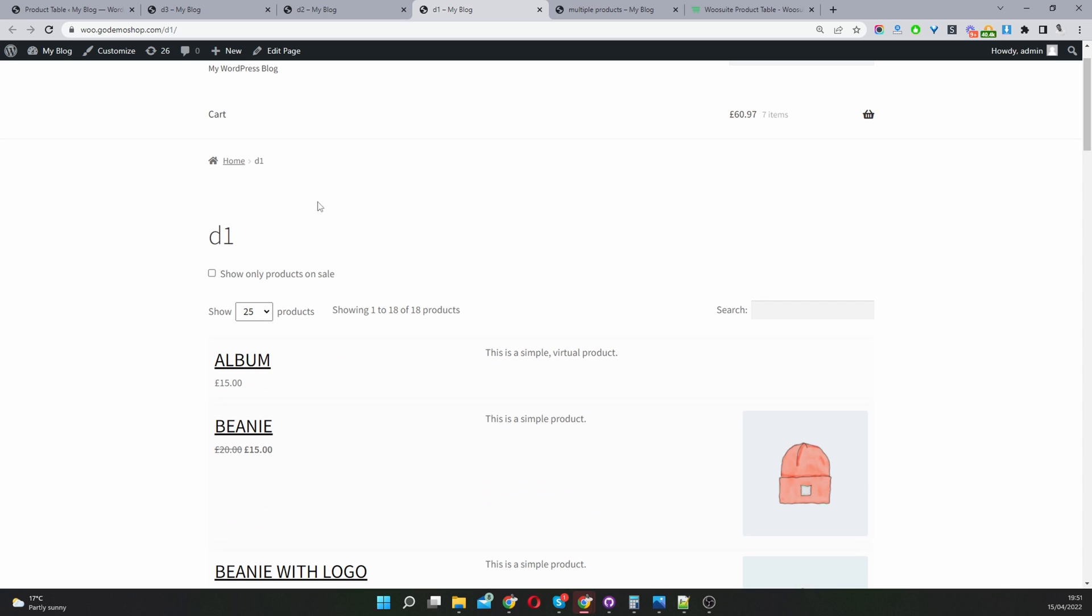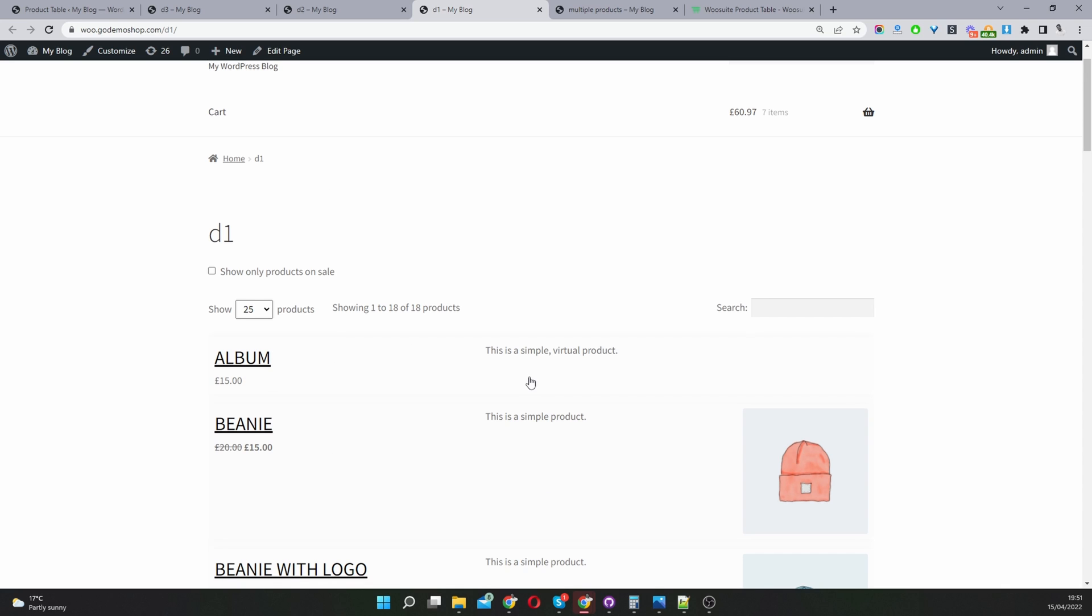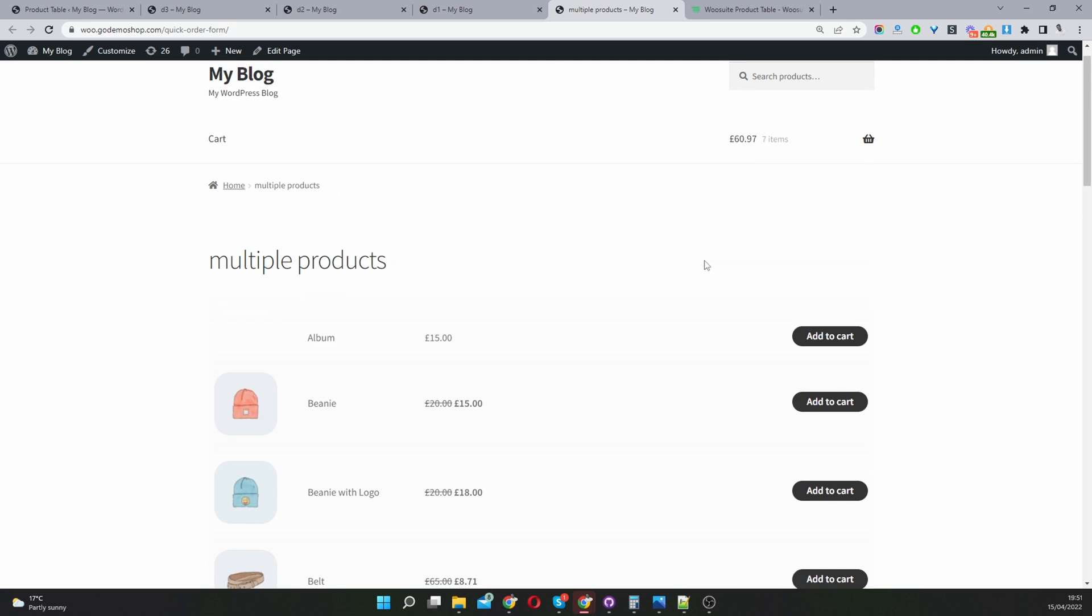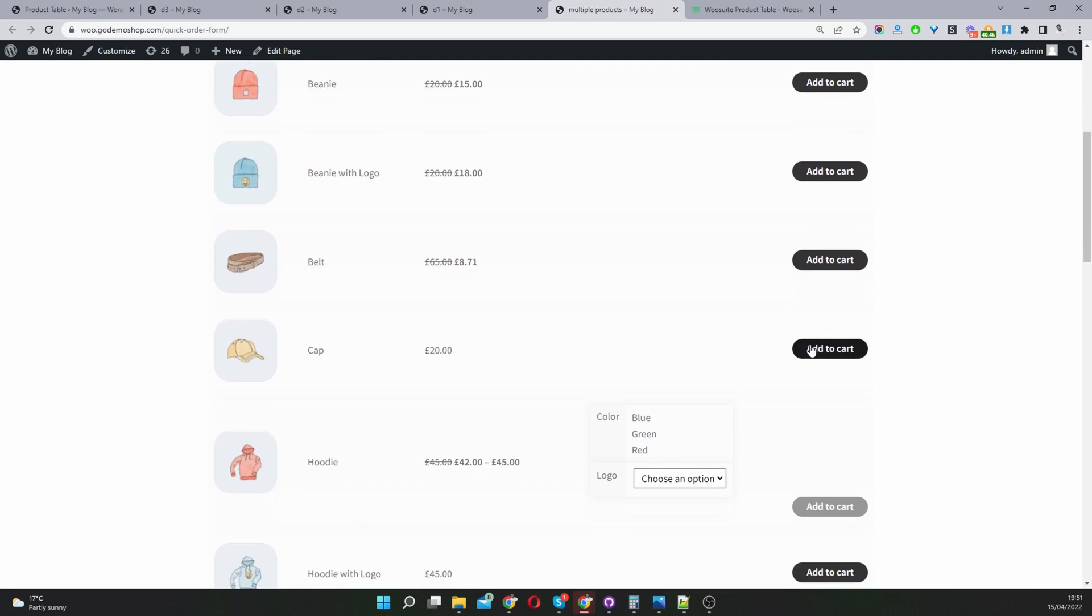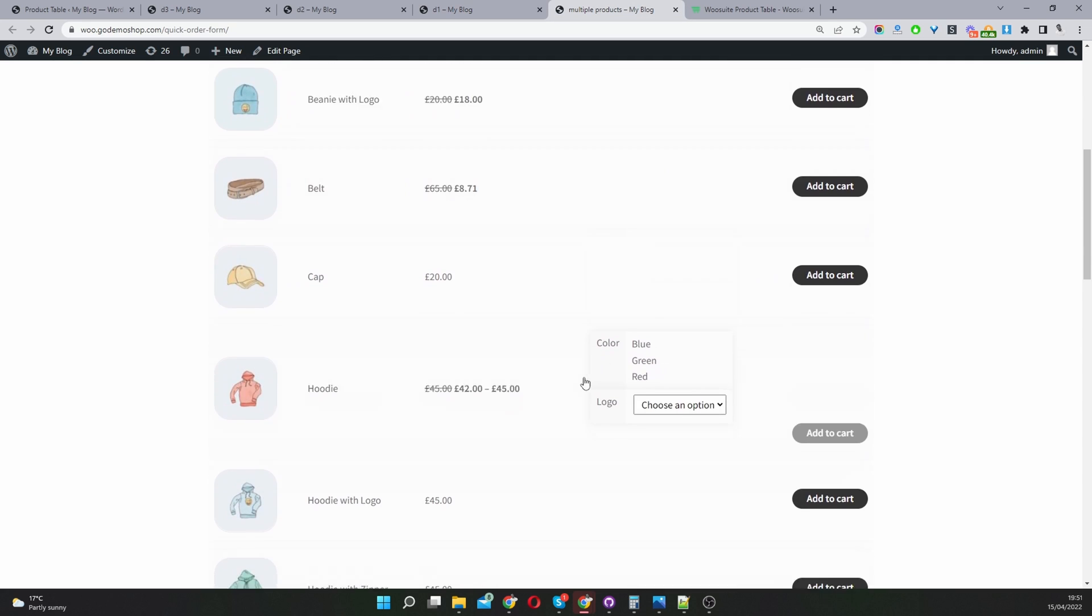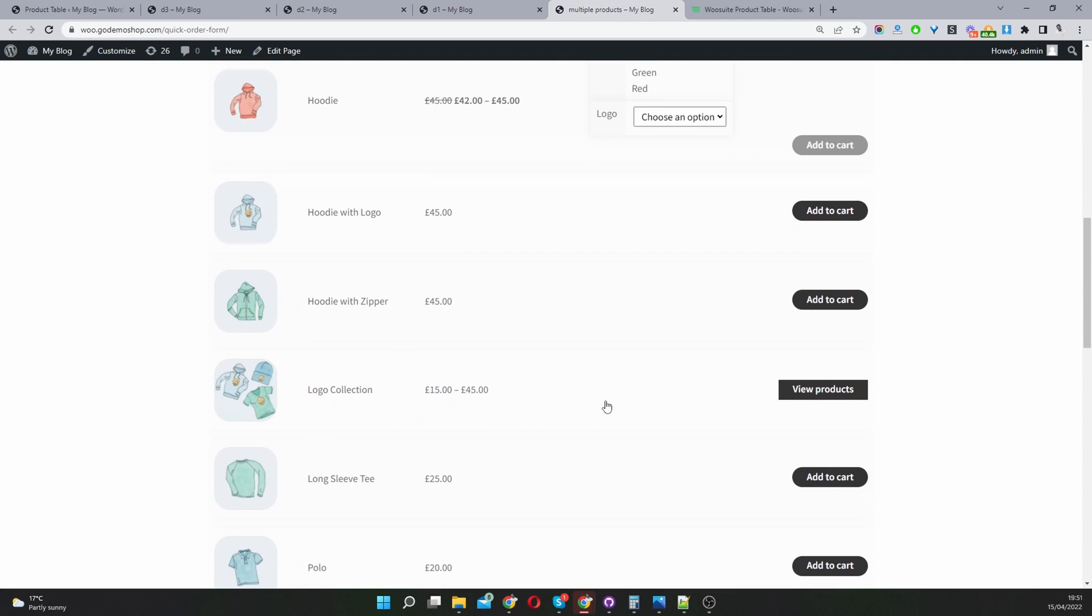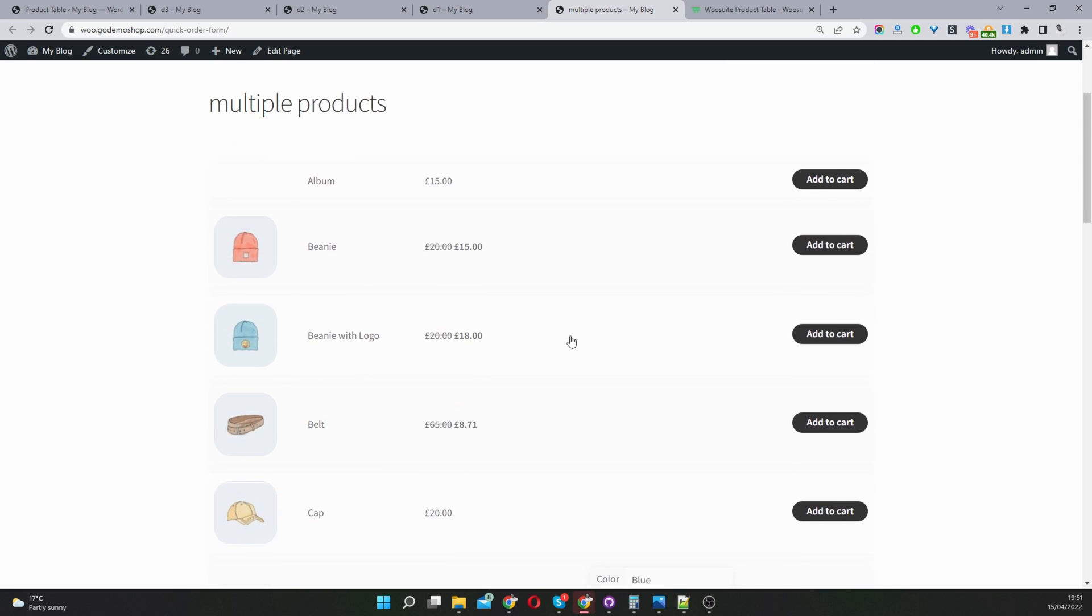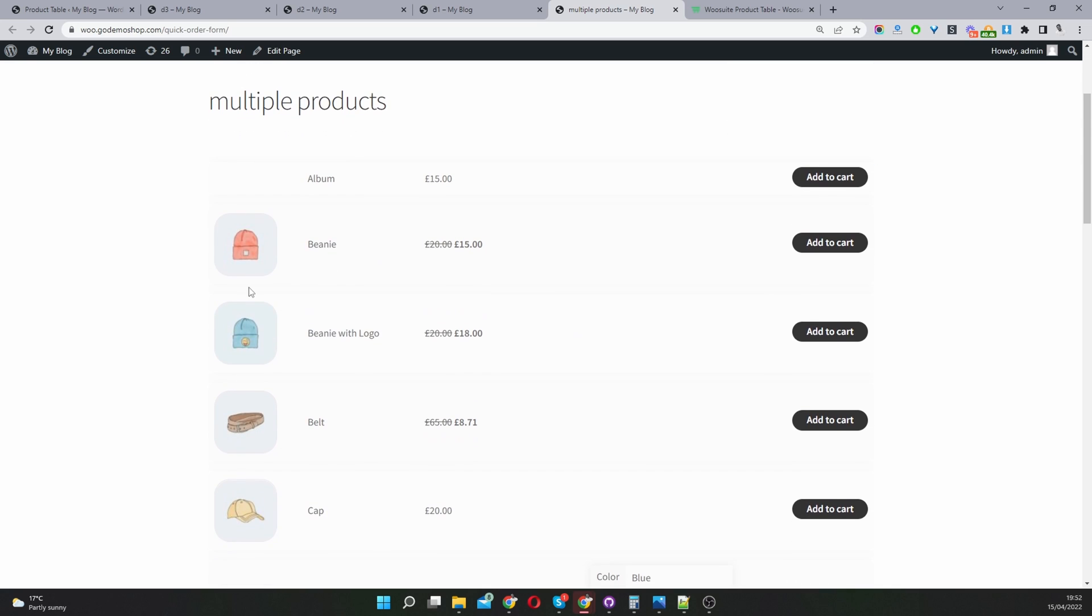This is a standard WordPress page and I've just added multiple WooCommerce products here. Throughout this video I'm going to be editing this particular page.